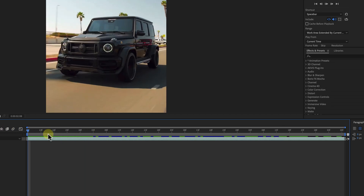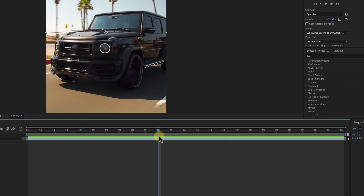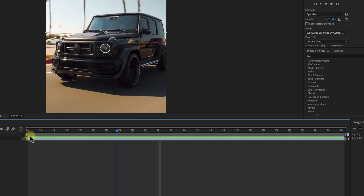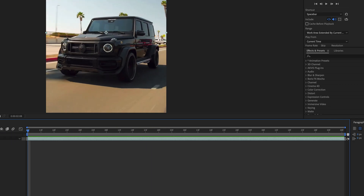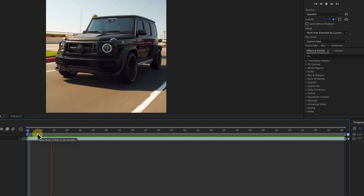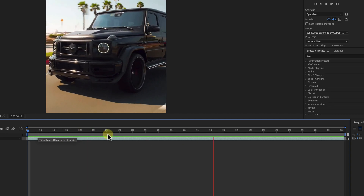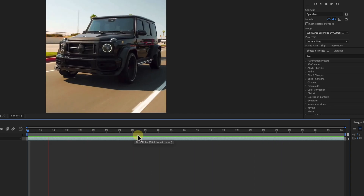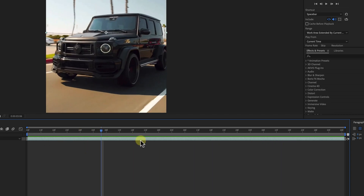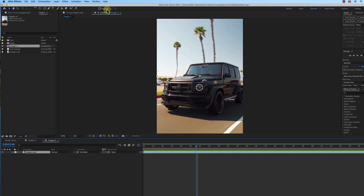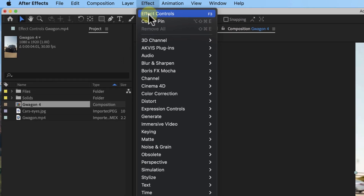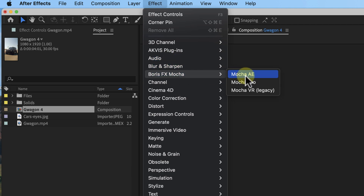Let's go ahead and turn the audio off on that. Now that I have my clip, we need to do a few things to get started. The first thing we're gonna do is go to Effect, Boris FX, Mocha AE.